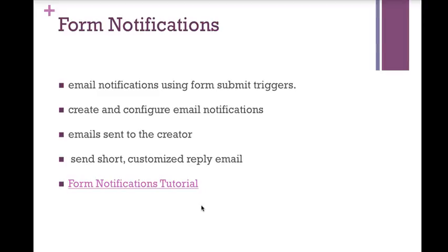Form notifications is a great way to keep you notified of when someone actually submits a response to a form you sent. If you've ever sent out a form, you know you have to go back and check and see in the responses to see if anybody responded. Well, form notifications solves this problem for you. It also allows you to create and configure email notifications that, as someone submits, they can get a response from you. Now, a short, customized response, but yet there can be a response. It allows you to send notifications to yourself, the creator of the form, and other people if you so choose. Let's take a look.